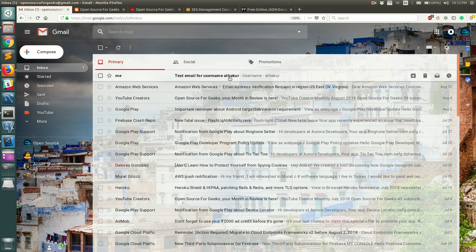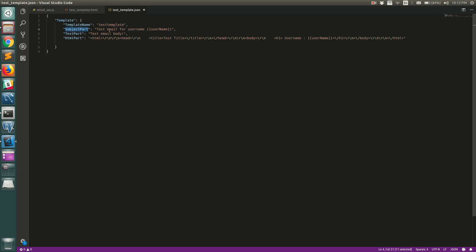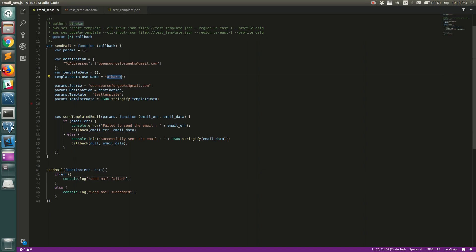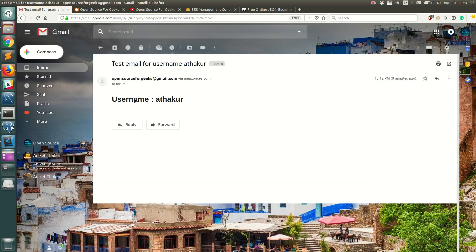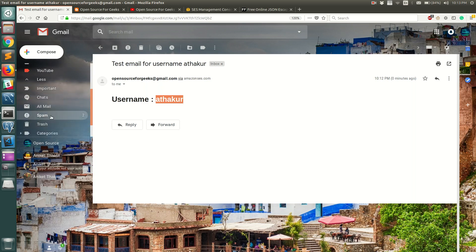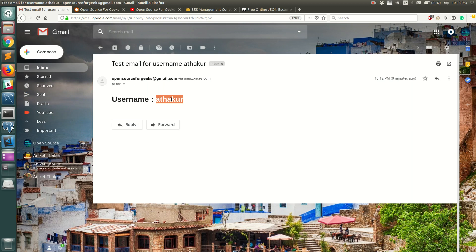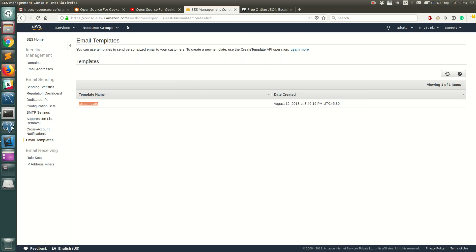There we go — you can see the email subject reads 'Test email for username AthaCore'. Going back to the JSON template, the subject was 'Test email for username {{username}}', and the placeholder has been replaced by 'AthaCore'. Opening the email, the h1 tag makes it appear bold, and the username in the body is also replaced by 'AthaCore'. One last tip: check your spam folder, because Gmail may sometimes mark SES emails as spam.